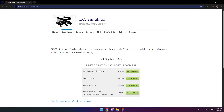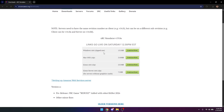As you can see here, XRC Simulator version 19.08. Download the version that is needed. In my case, I'm going to Windows, so I'm going to install using the Windows zip here.